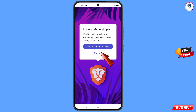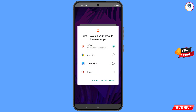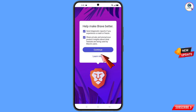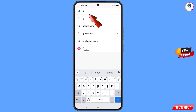You will see a notification to set Brave as your default browser — tap on it. From here, select Brave browser, tap on 'Set as default browser', tap on 'Continue', and then open google.com.